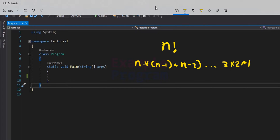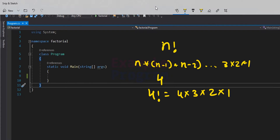For example, if the user enters the number 4, then 4 factorial equals 4 multiplied by 3 multiplied by 2 multiplied by 1. We can also say that 4 factorial equals 4 multiplied by 3 factorial, and we can break down 3 factorial as 3 multiplied by 2 multiplied by 1, and similarly break it down further.